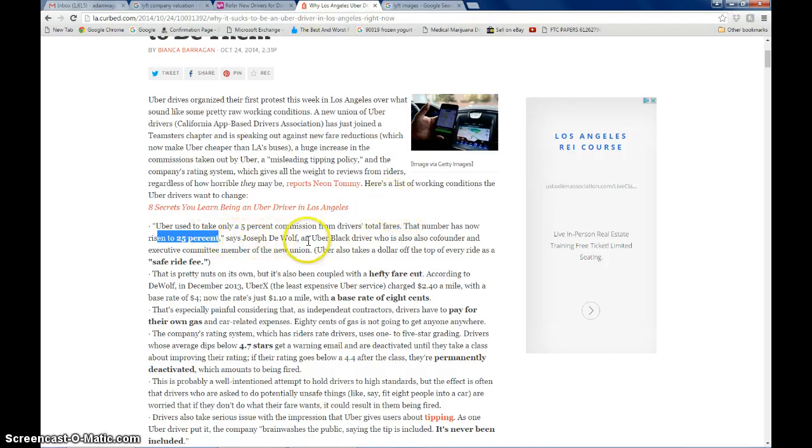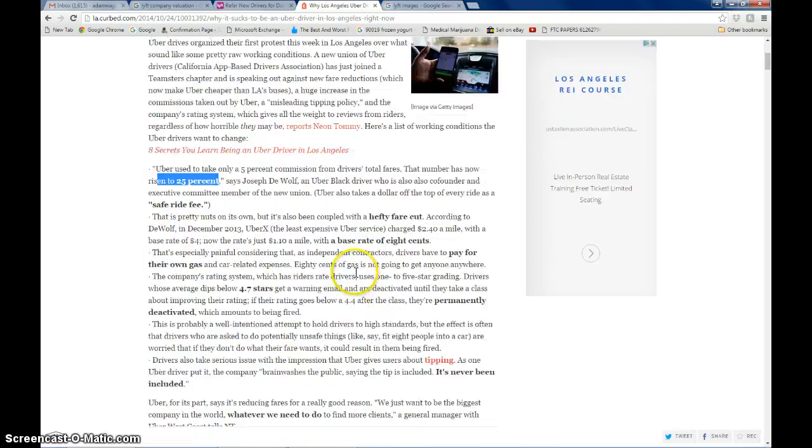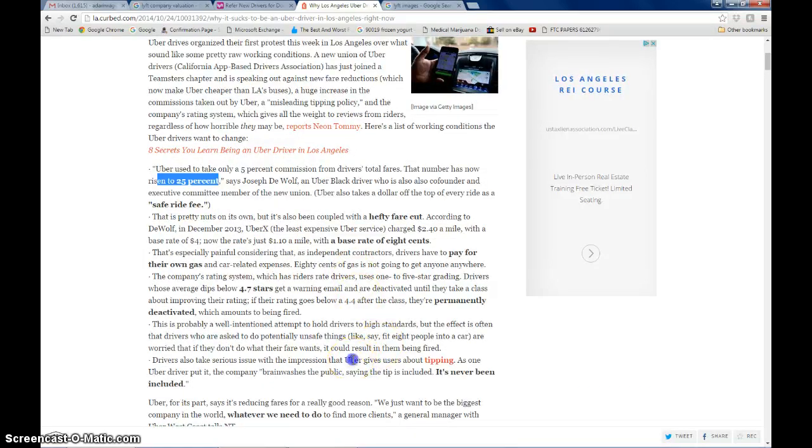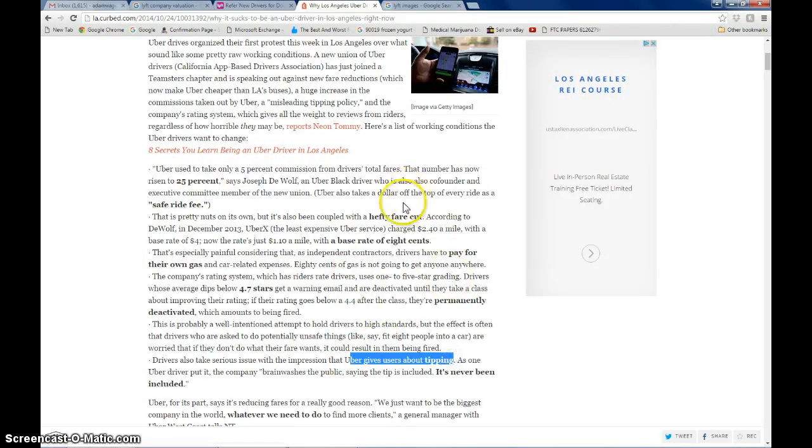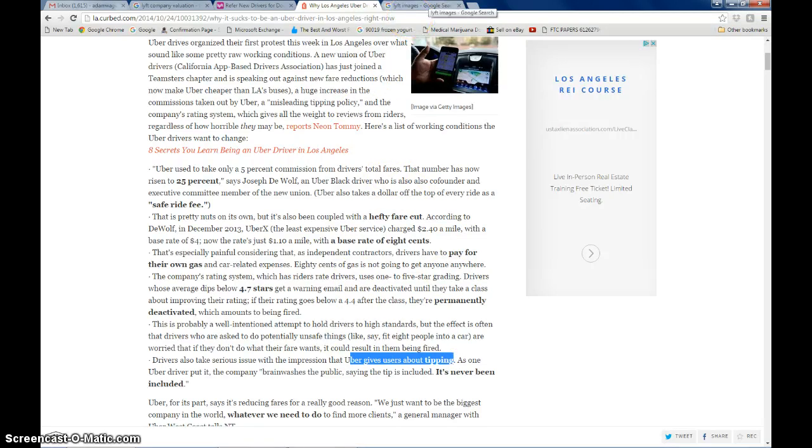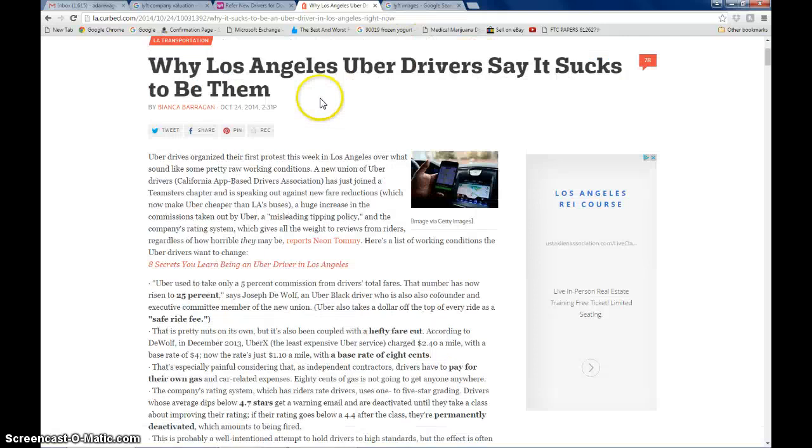But if you're a newer driver they're taking 25%. Something I noticed with Lyft is not only does Lyft include tips for the drivers, so there's an option to tip, but Lyft has a sliding scale where they pay you up to 100% commission.